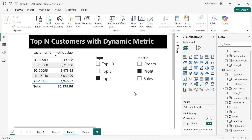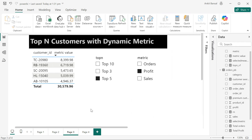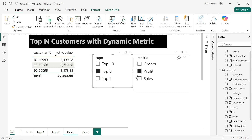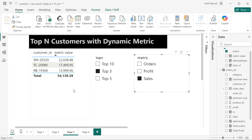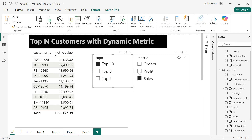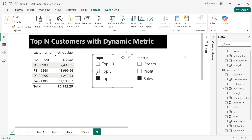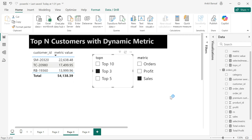Hello everyone, welcome back to the channel. Today we are going to discuss a very interesting and commonly asked Power BI question that you will be applying in your day-to-day work. What we need to do is find the top-N customers with dynamic metrics — for example, top five customers by profit, or top three by sales. Both the top-N value and the metric are fully dynamic.